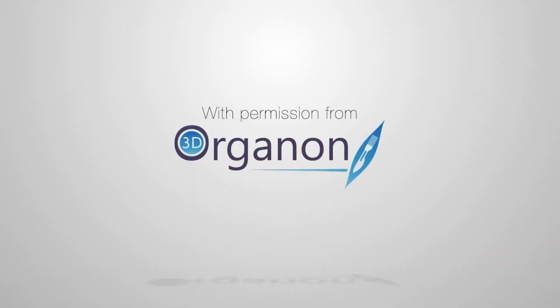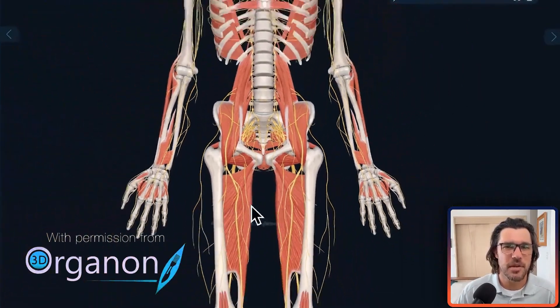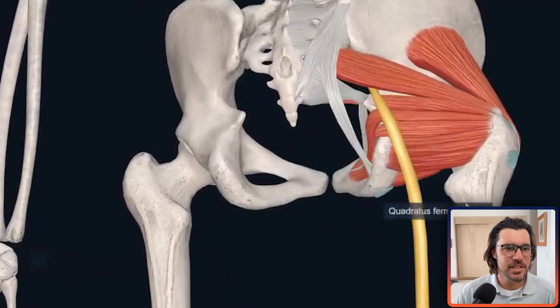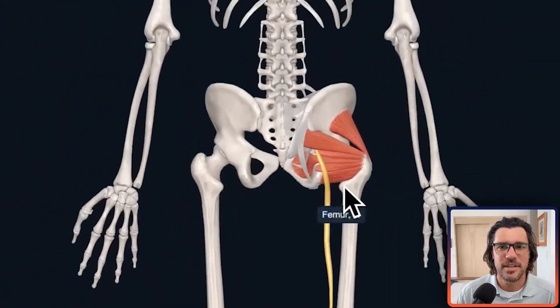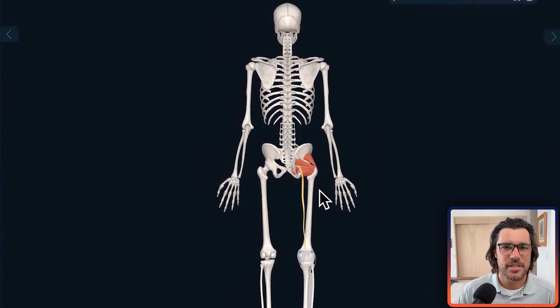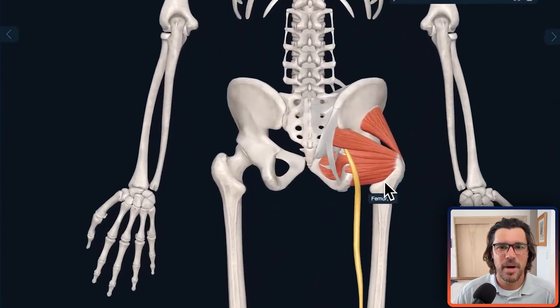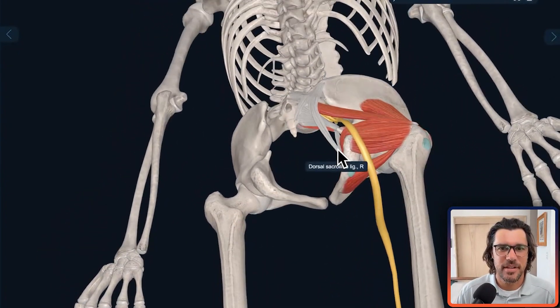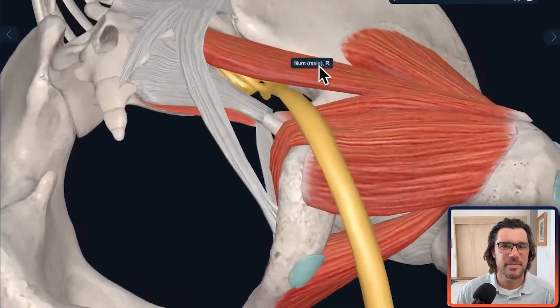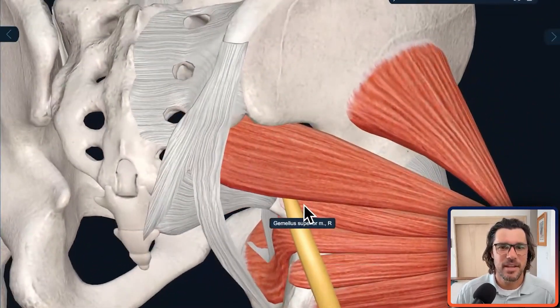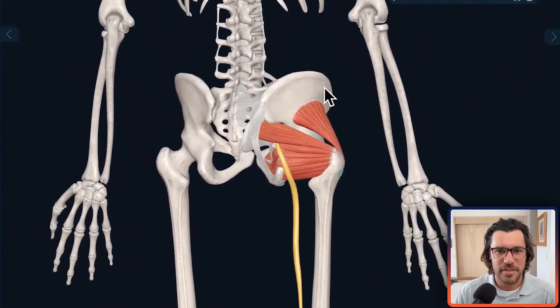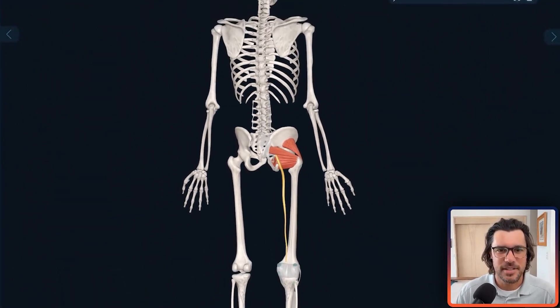I have permission from 3D Organon to use their product to show beautiful imagery of the human body. From the back of the body, you can see the sciatic nerve — it's this big, huge nerve. It has a pathway that starts up in the spine, comes through the back of the pelvis, and down the leg. That's how it can send symptoms down the leg, because that's its pathway.